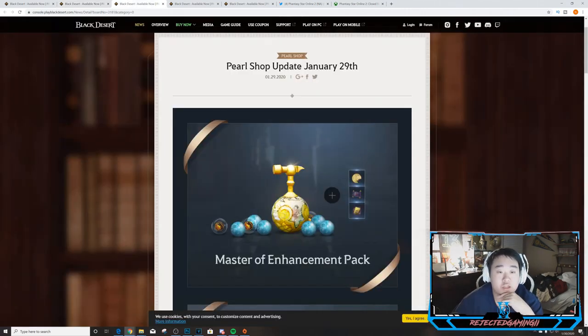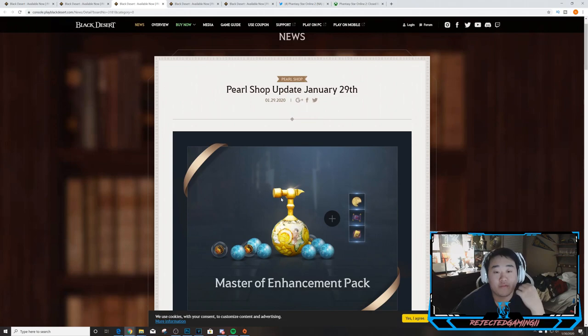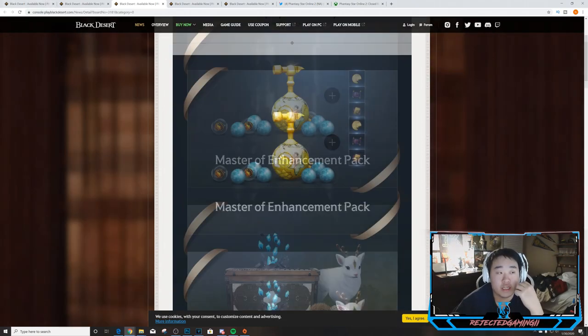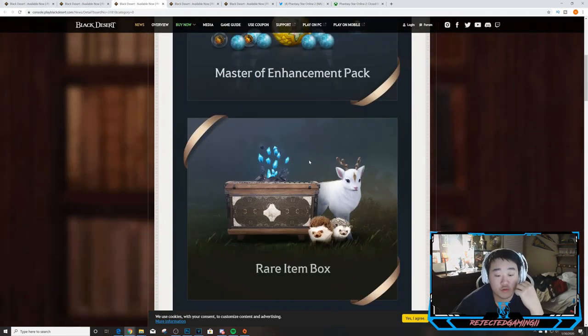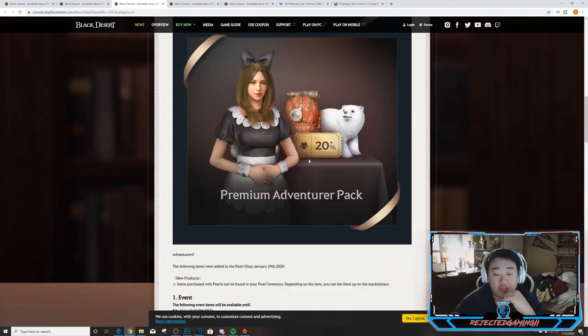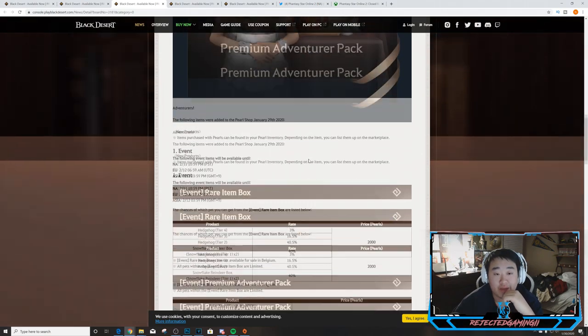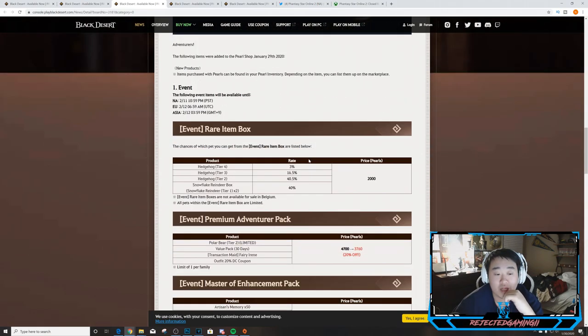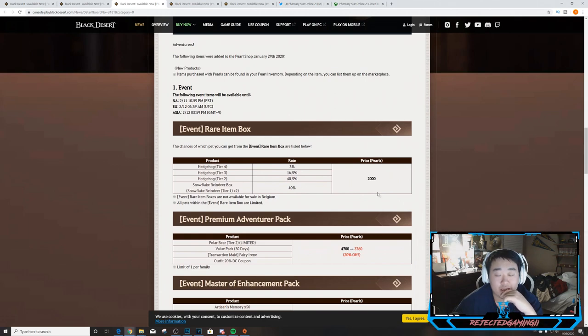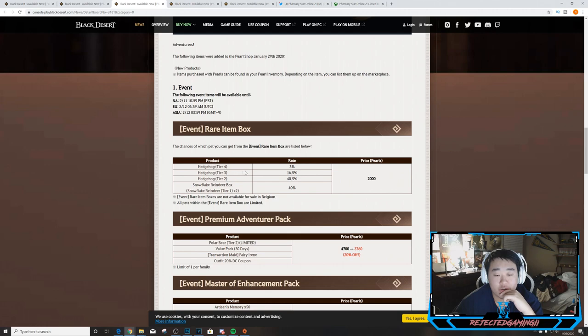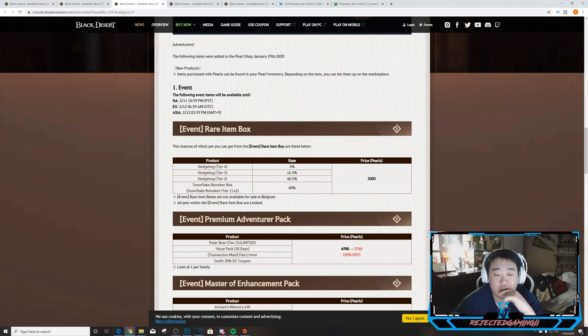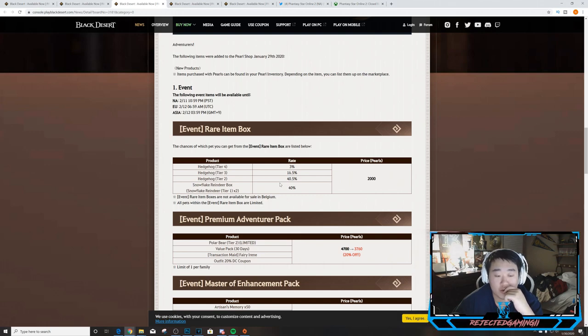So moving on we have the Pearl Shop update. We're going to start off, this is the Xbox One and then I'll show just the changes near the bottom that are the PlayStation changes. So we have an Event Rare Item Box in the game for 2000 pearls. You can get a Hedgehog tier four at 3%, tier three at 16.5%, tier two at 40.5%, and a Snowflake Reindeer Box which will give you two tier one snowflake reindeers is another 40%.